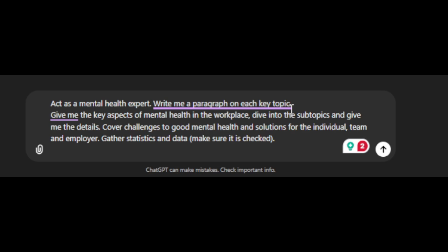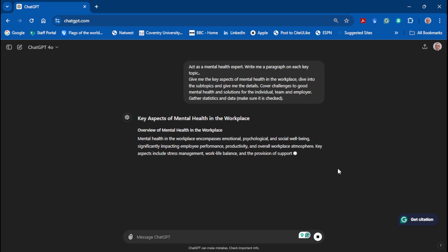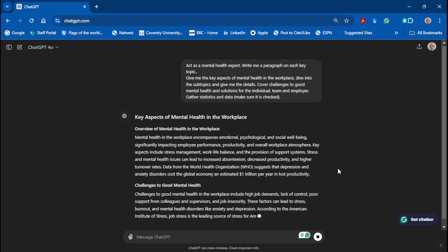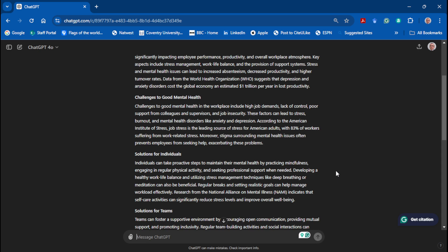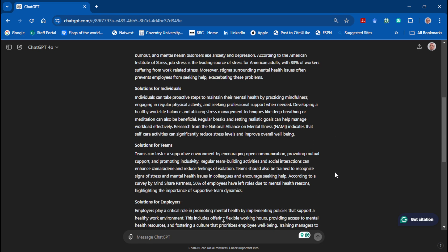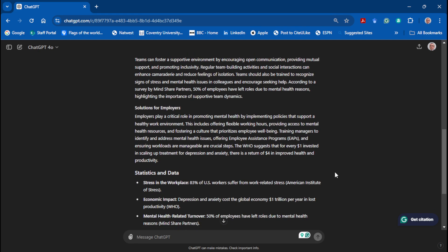Let's see what we get — press send. ChatGPT immediately starts producing key aspects of mental health in the workplace, challenges to good mental health, and solutions for individuals. Really useful, in-depth research to inform the presentation. Solutions for employers, as asked for.